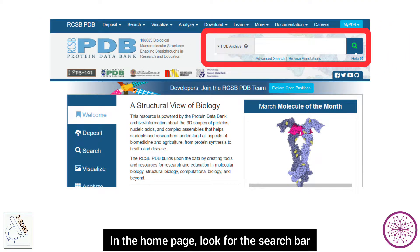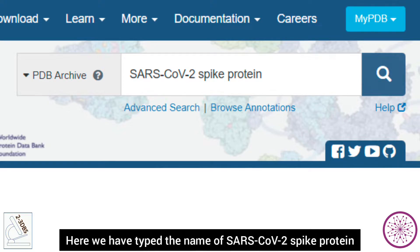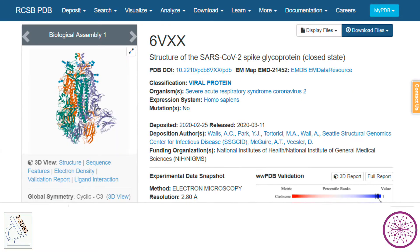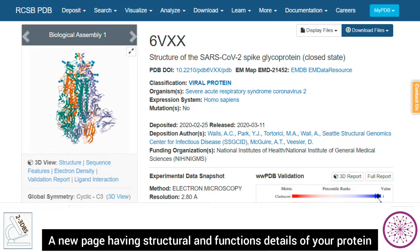In the home page, look for the search bar and type the name of your protein of interest. Here we have typed the name of SARS-CoV-2 spike protein. Then press Enter, click and open your required protein from the list of results.